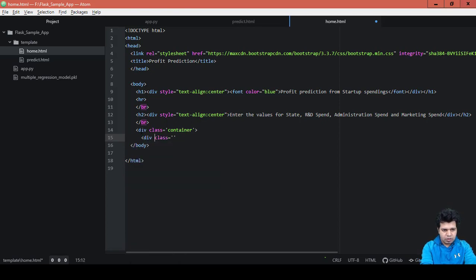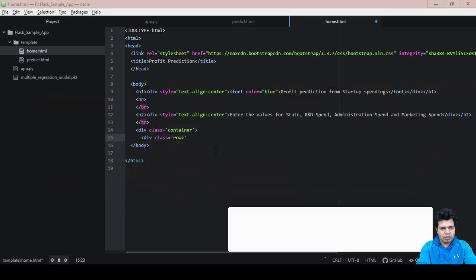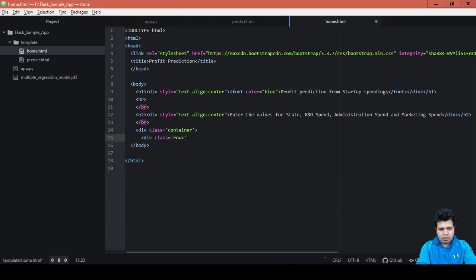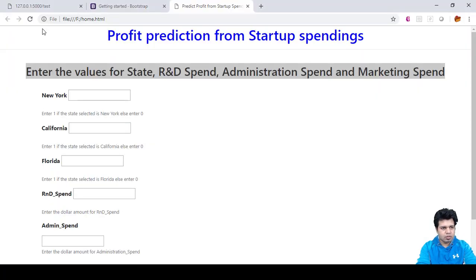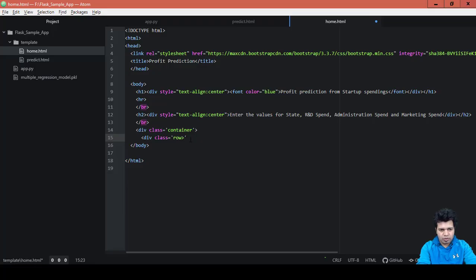Then we have div class equals to 'row'. This entire web page is basically divided into rows and columns — rows and then columns. That's why I want to keep all the elements row-wise, so I'm mentioning 'row' here.